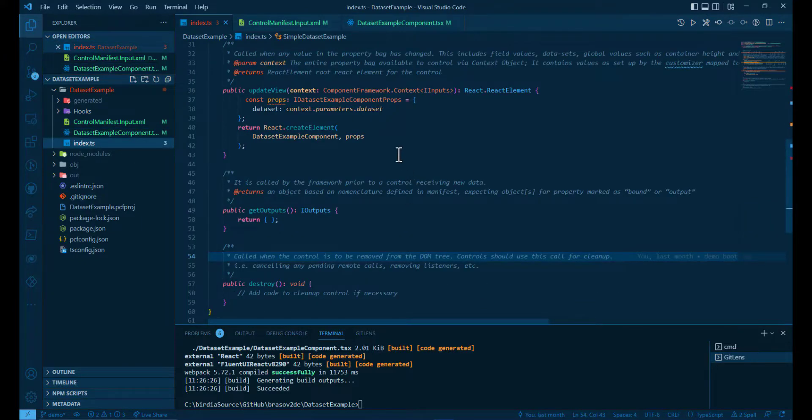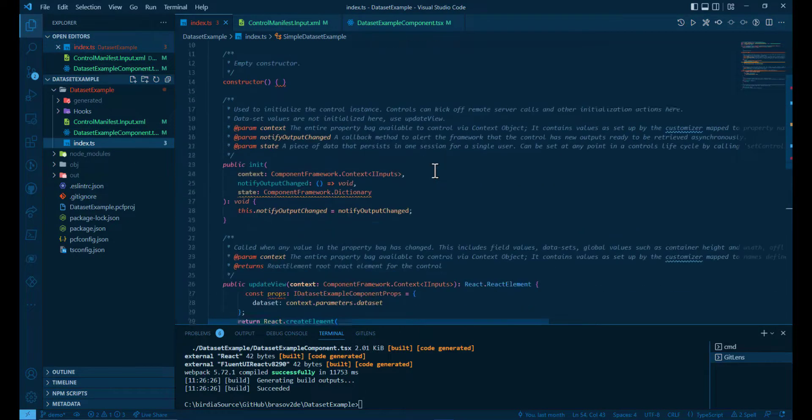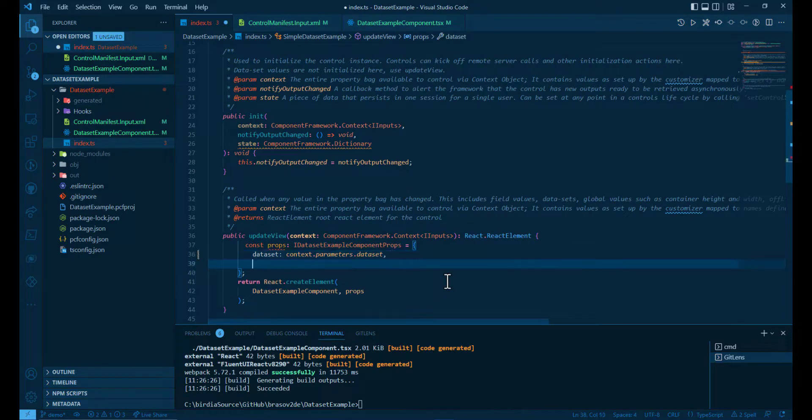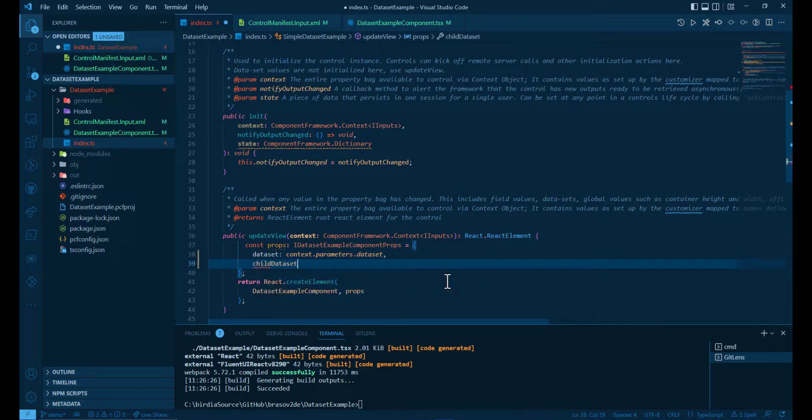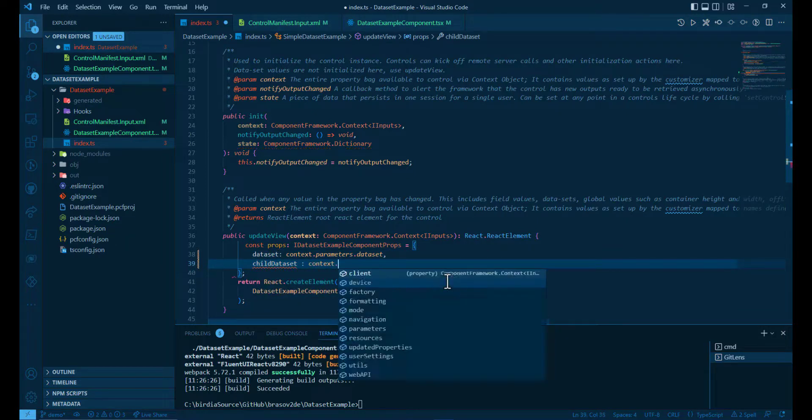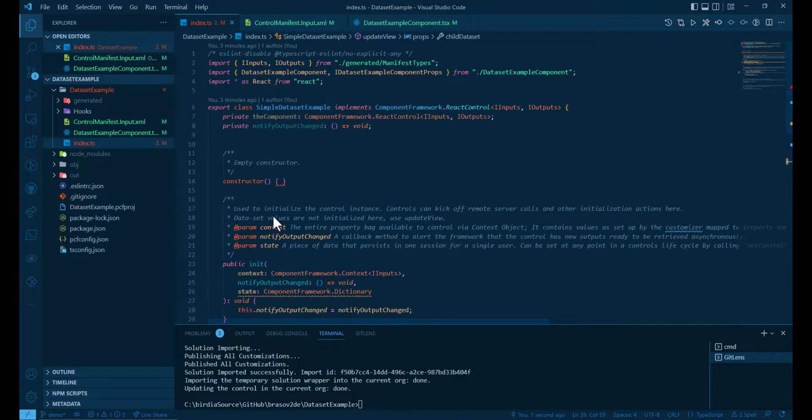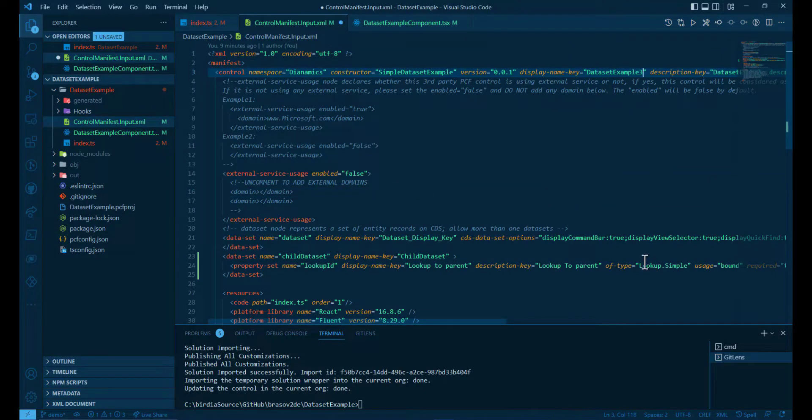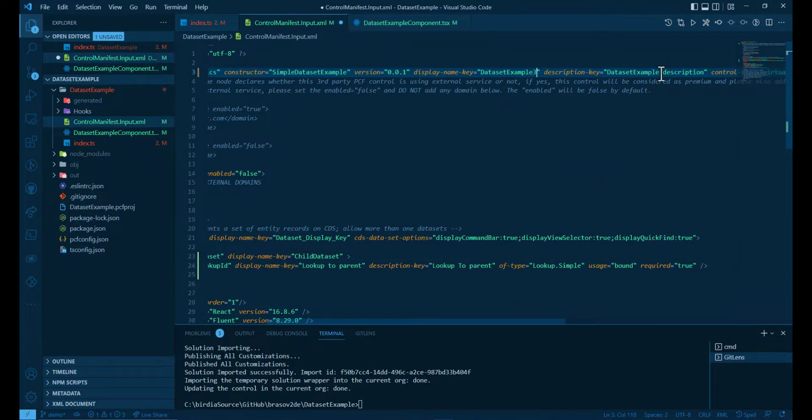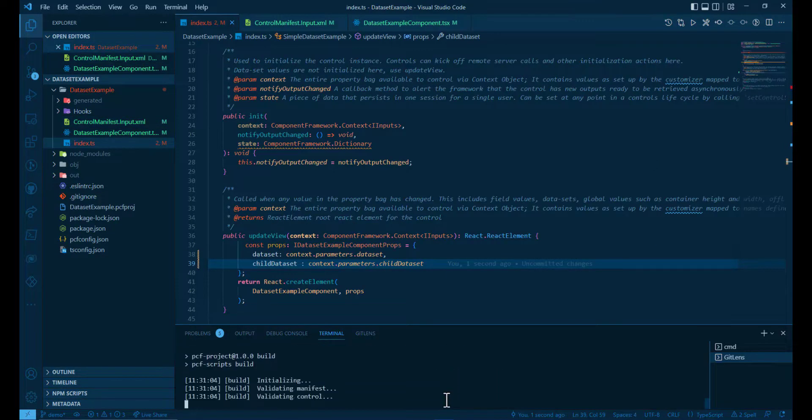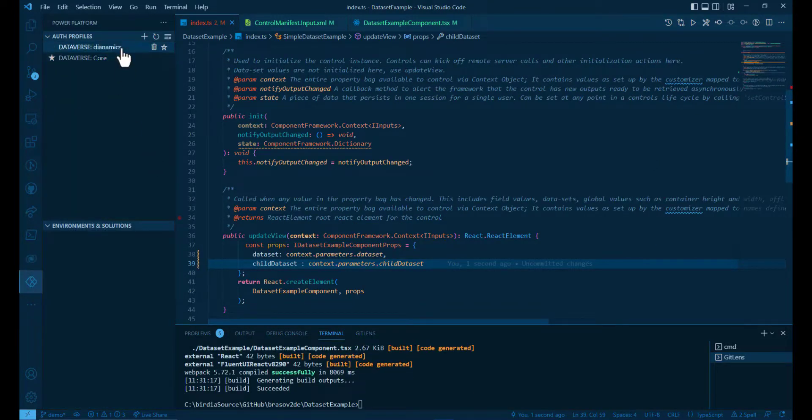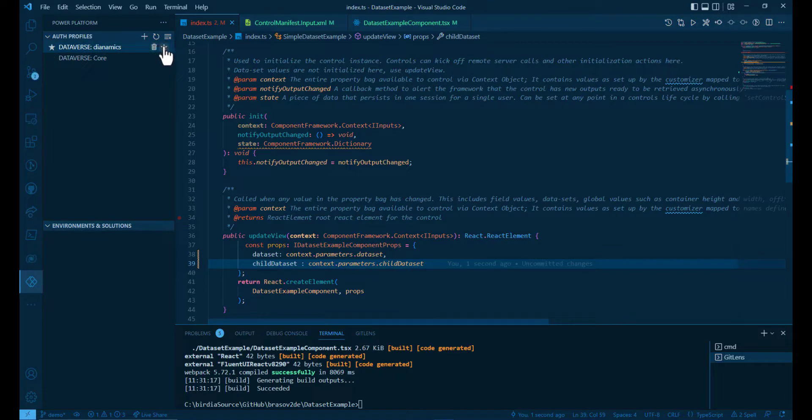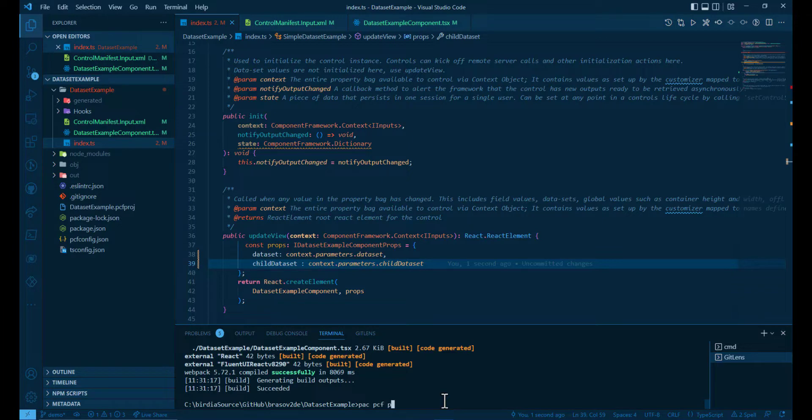We go now to the index.ts. We have nothing changed in the init method, but we need in the update view to pass the child dataset parameter. So it's much cleaner than in the first example. We can bundle now. And we can upload now to the environment using PAC PCF push.